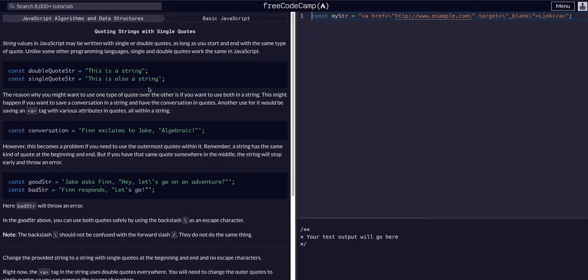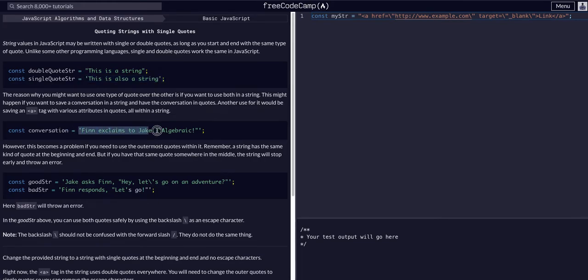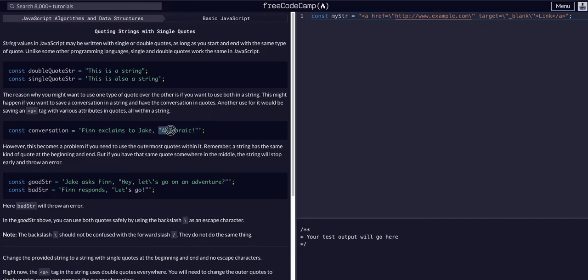This is good to know. Essentially what it's saying is if you start a string with one type of quote, so this is double, you have to end it with the same type of quote. If you're using single quotes you have to end it with single quotes. If you're starting and ending with single quotes you can use double quotes and vice versa within that string to have a quote in that string.